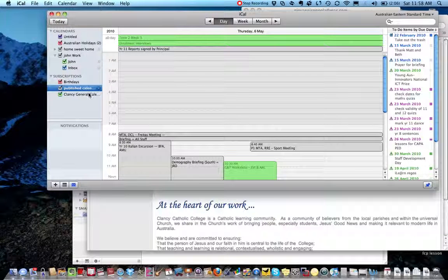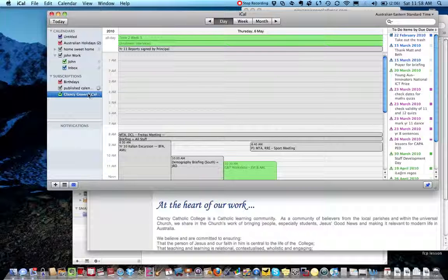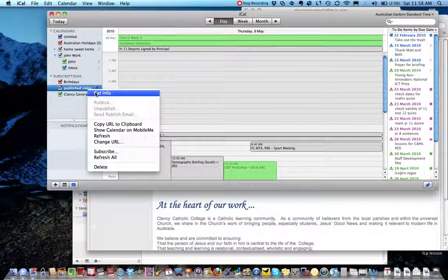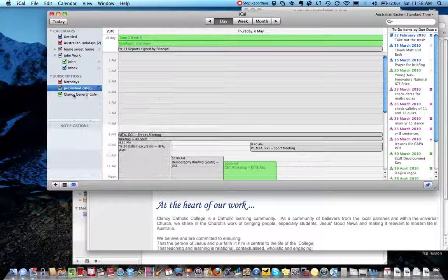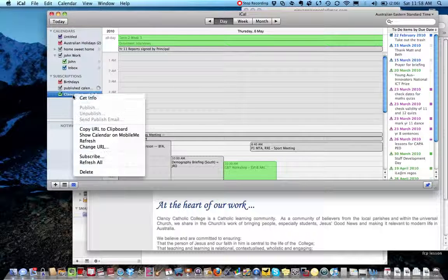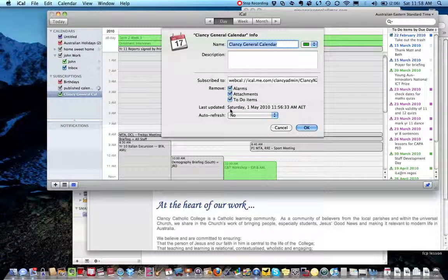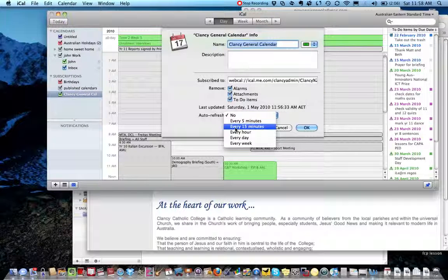Now do the same thing for the Clancy general calendar, so right-click, click on that, right-click, and auto refresh every 15 minutes.